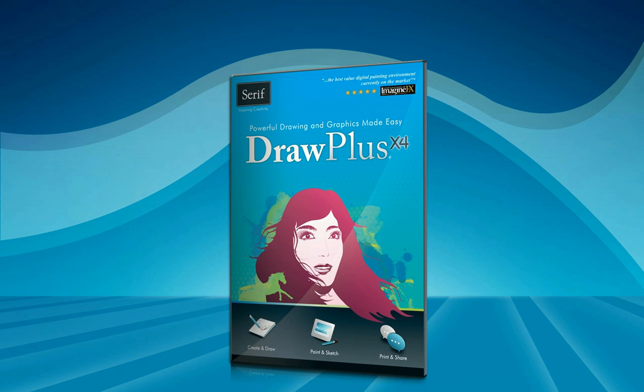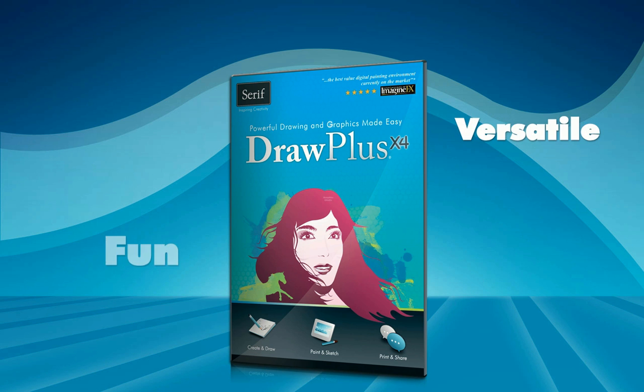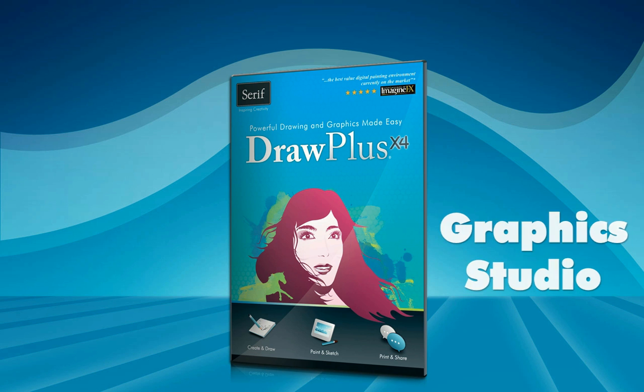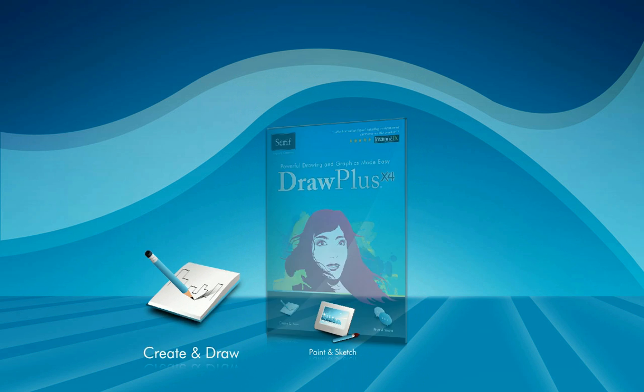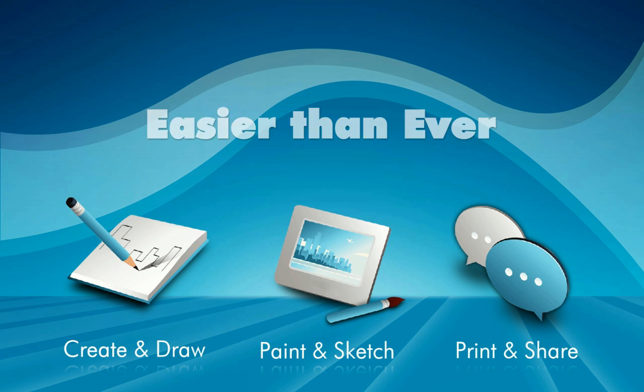Introducing DrawPlus X4, the powerful, fun and versatile graphics studio that makes creating attractive drawings and artwork easier than ever.